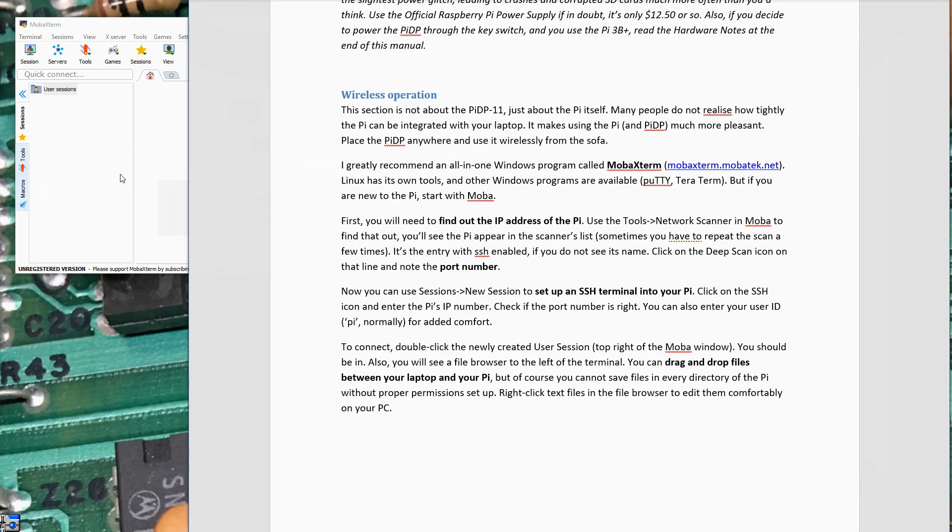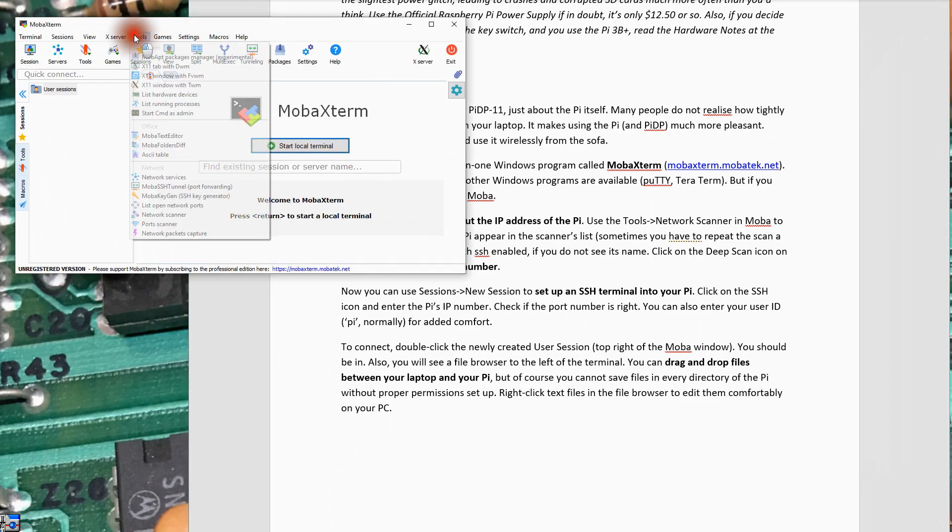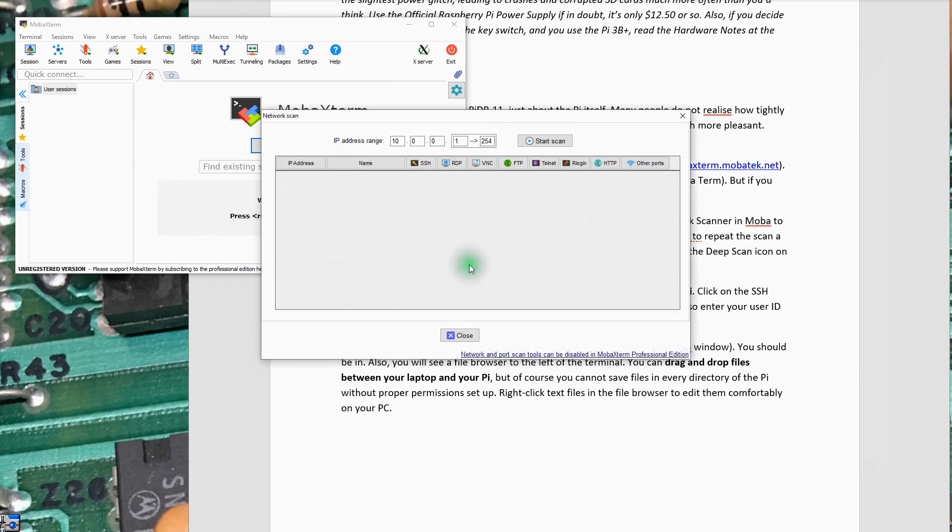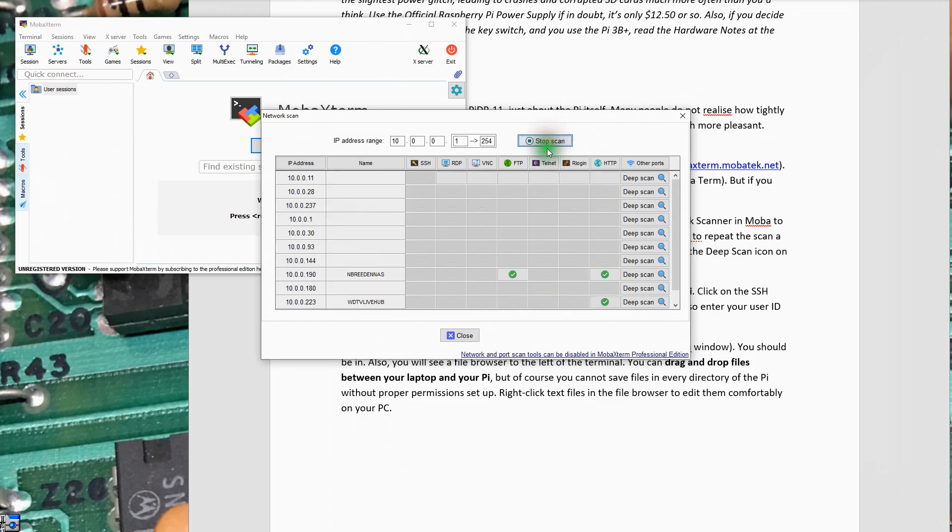The activity light, the green one, is still blinking. I'm assuming it's starting up. I'll go ahead and do a tool scan and just see if anything shows up. Tools, network scanner. Let's see if it finds anything it thinks is a Pi. Oh, I gotta actually start the scan.